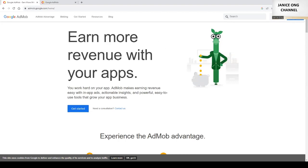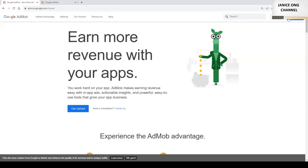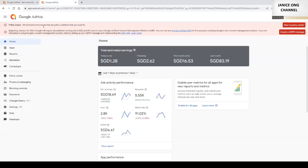So I've actually created an account. Basically, you just come into admob.google.com and then you sign in with your Google ID, Gmail ID and sign up. Let me just show you my sign in.